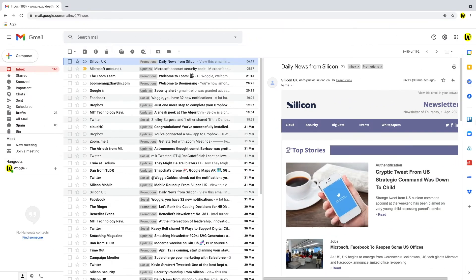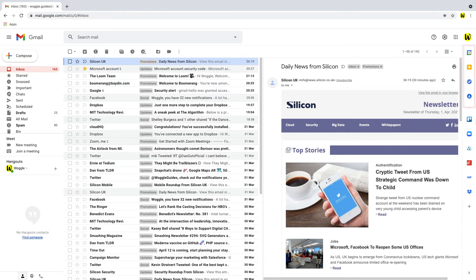If we turn to Gmail both calendar and task features are available but it's not initially obvious how to activate them. They can be found similar to Outlook in the right-hand panel. Let's look at each in turn.